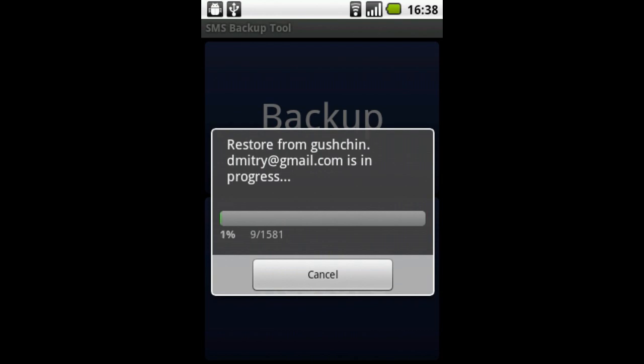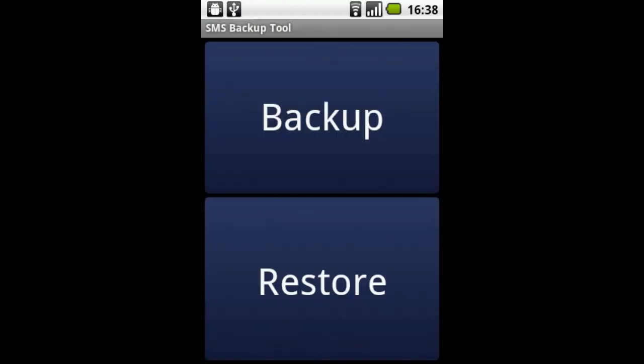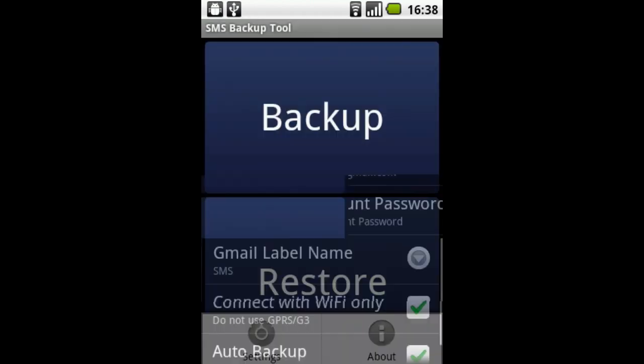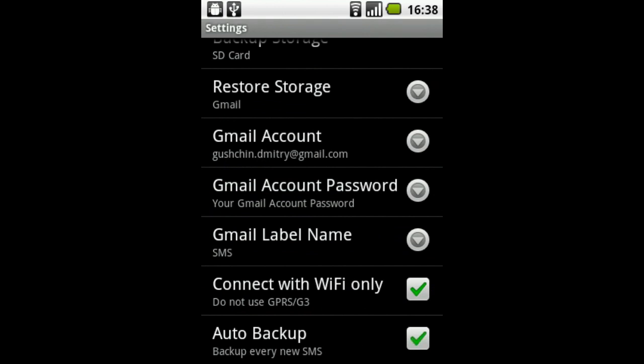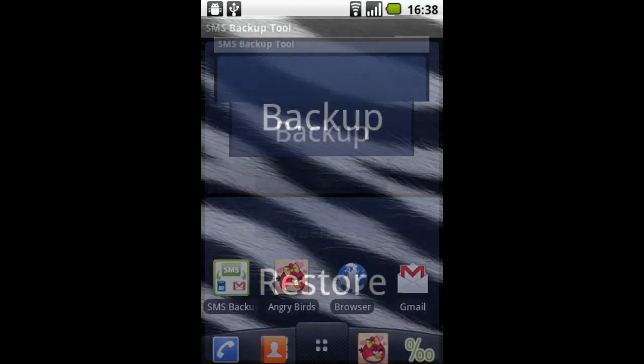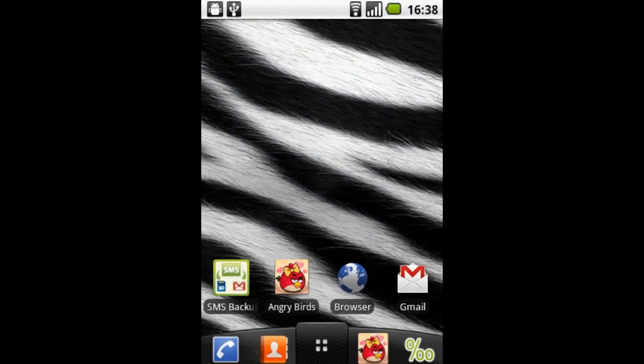In case you perform the backup operation every day, it might be inconvenient to click the backup button each time. In such cases you can utilize the auto backup feature. When it is checked, the messages are saved to the selected storage each time they come to your phone.